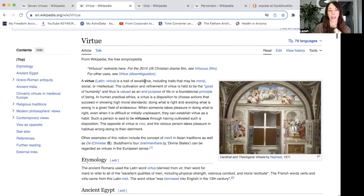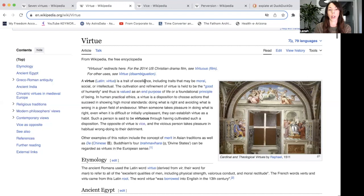A virtue is a trait of excellence, including traits that may be moral, social, or intellectual. The cultivation and refinement of virtue is held to be the good of humanity and is valued as an end purpose of life. In human practical ethics, a virtue is a disposition to choose actions that show high moral standards — doing what is right, avoiding what is wrong. When someone takes pleasure in doing what is right even when it is difficult, they establish virtue as a habit. The opposite of virtue is vice, and the vicious person takes pleasure in habitual wrongdoing.